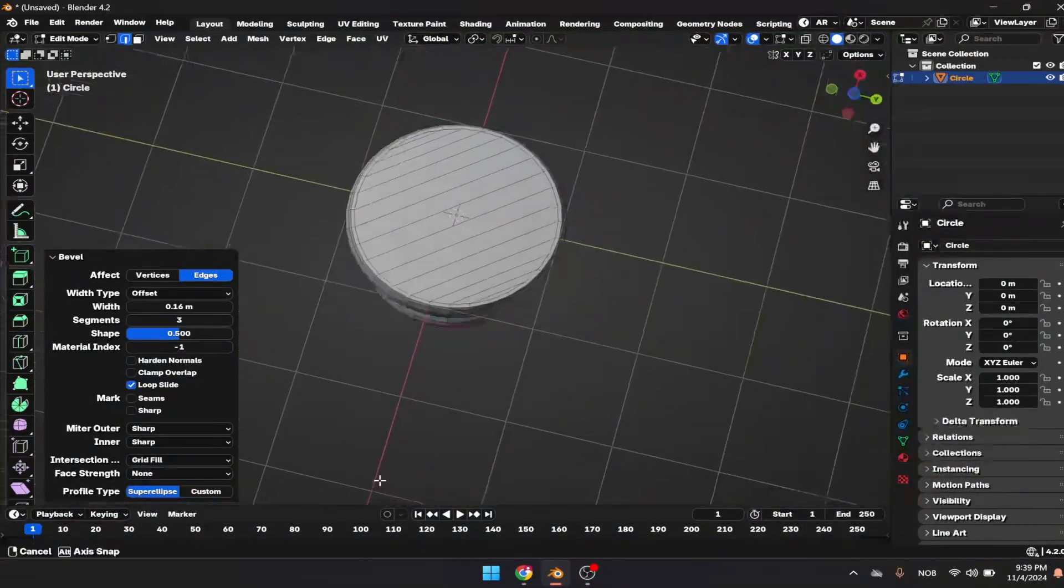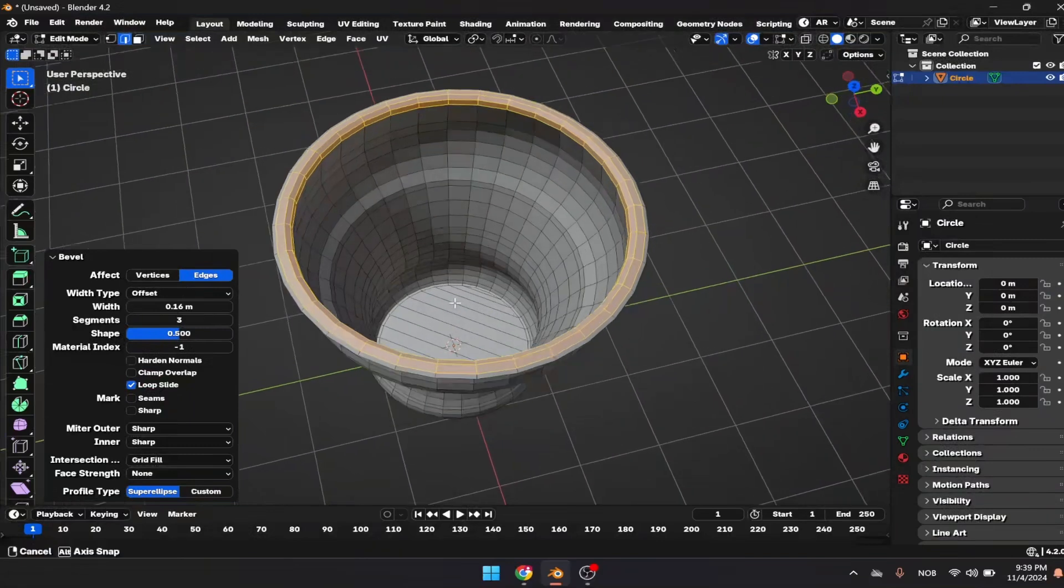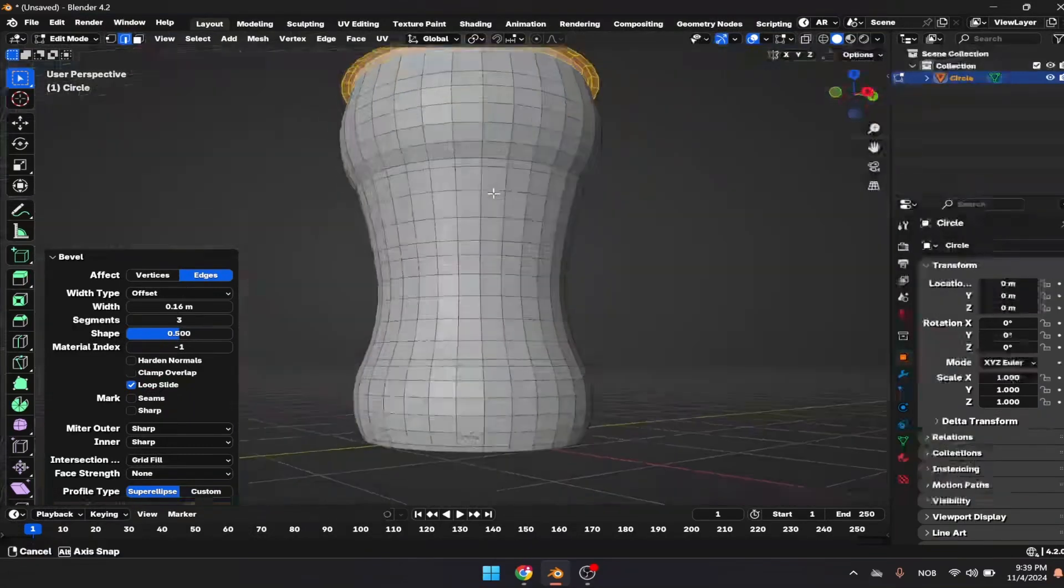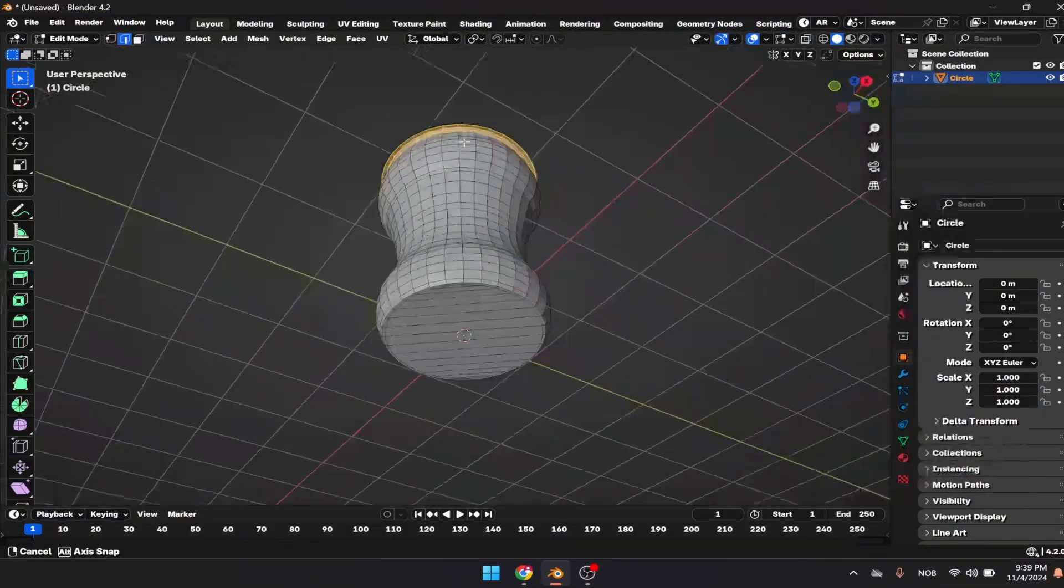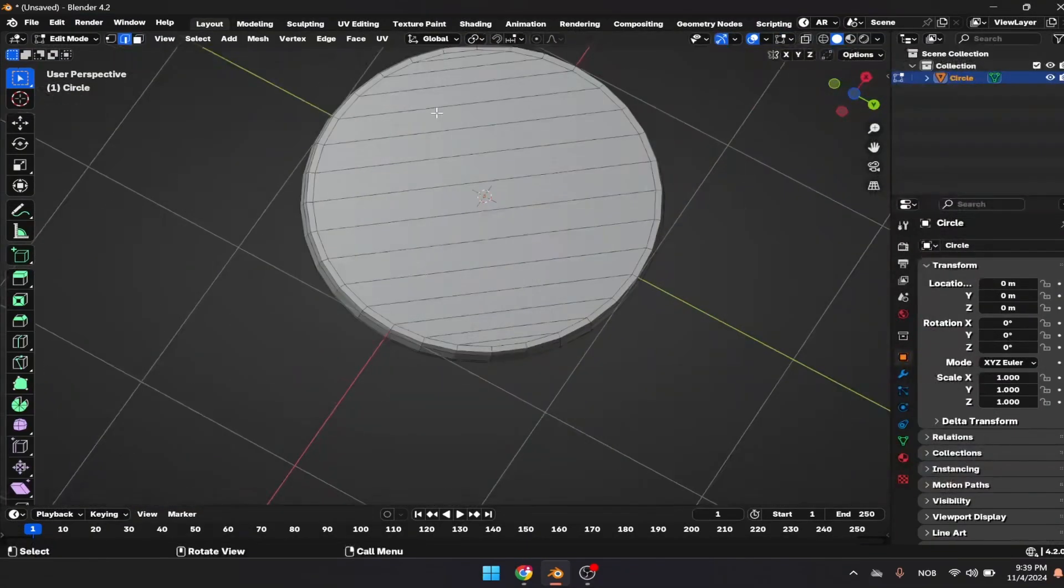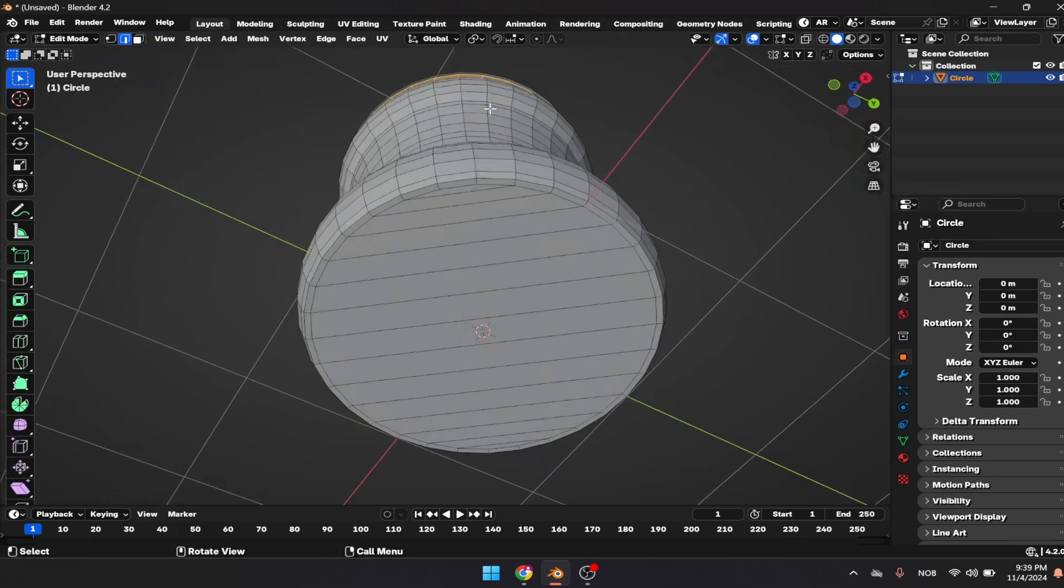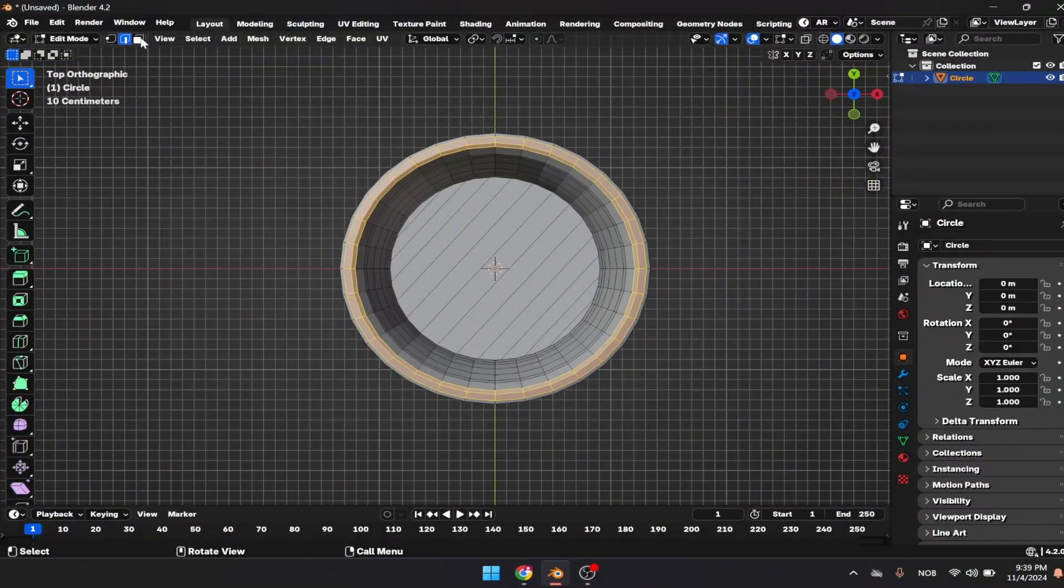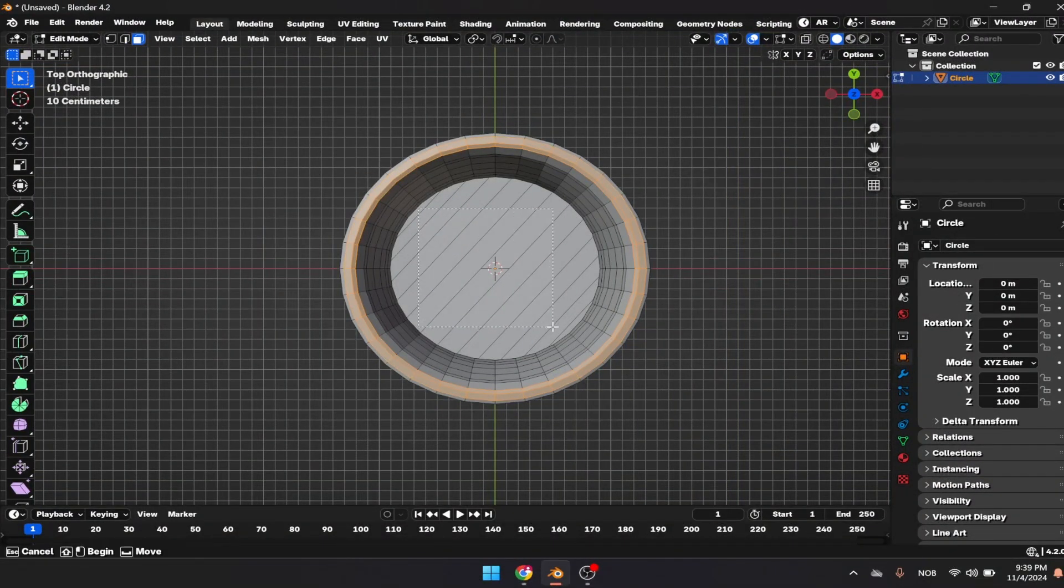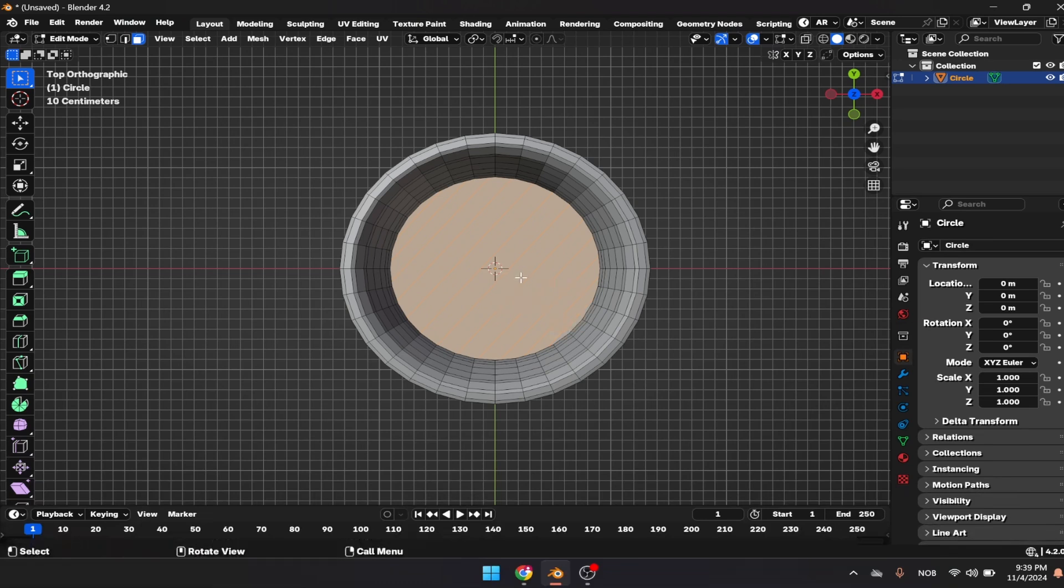I need to cover that here as well, so I'm going to go to top view by pressing seven. Select the face mode and press I to insert once.